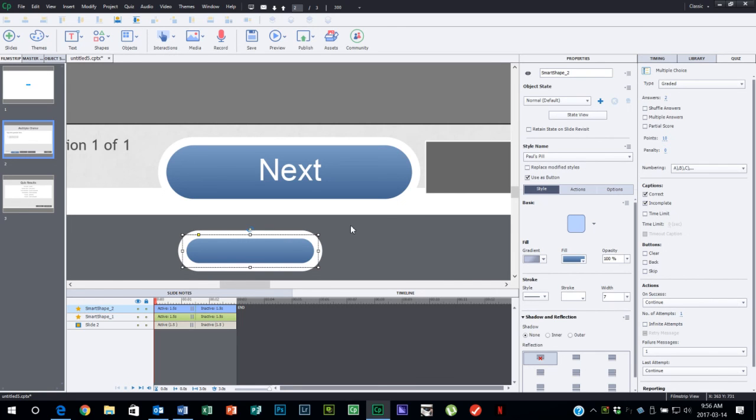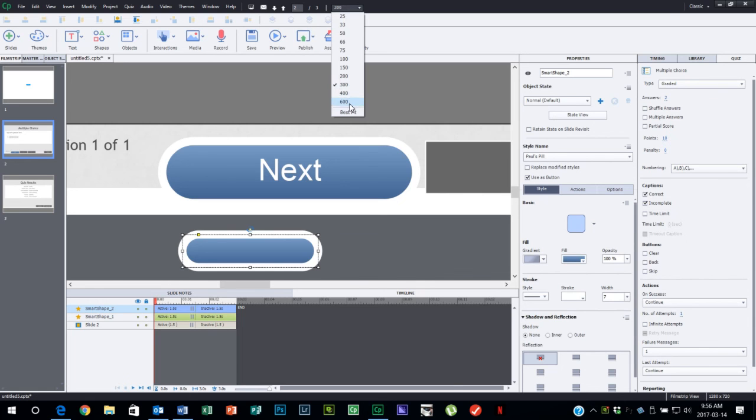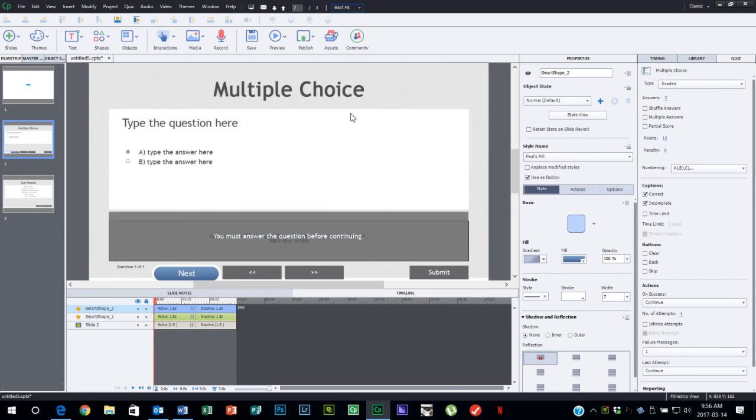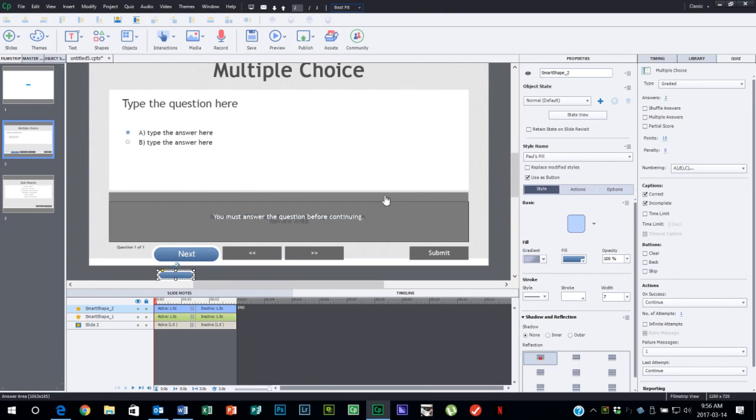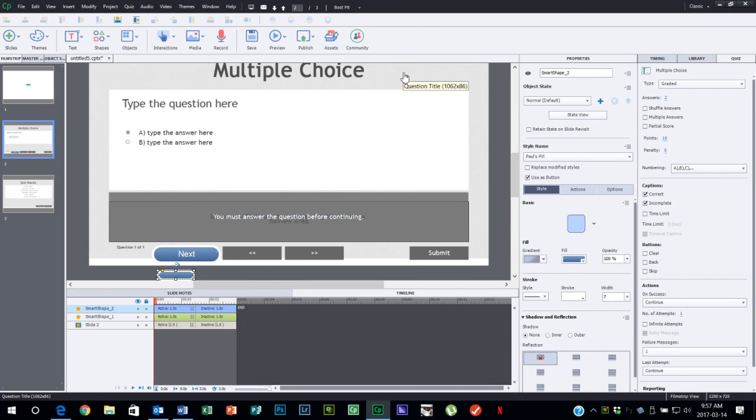But again, the real advantage of smart shape buttons—again where, remember, we're on a quiz slide here—is we can add our own buttons to multiple choice questions, true-false questions, drag and drops, whatever it is that you might want to create a button for.